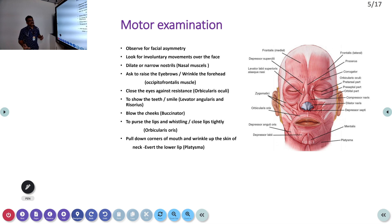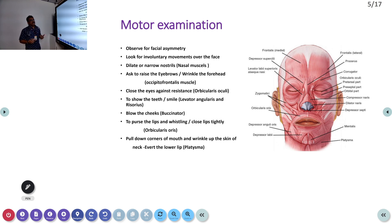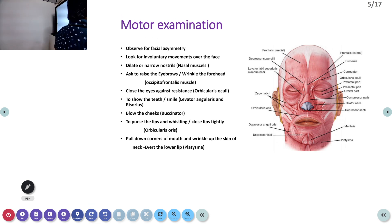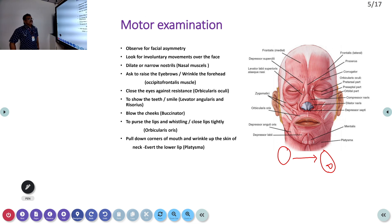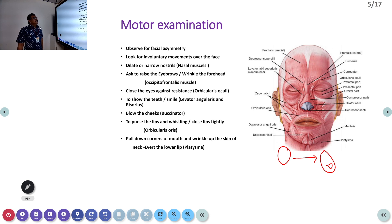Facial asymmetry is very important. If one side is weak, the face will be deviated to the opposite side because the opposite side muscles are more powerful. The mouth will be deviated to the opposite side. Look for involuntary movements over the face, which are mainly seen in LMN type of lesion — you can see fasciculation and twitching. Narrowed nostrils can also be seen because of nasal muscle weakness.